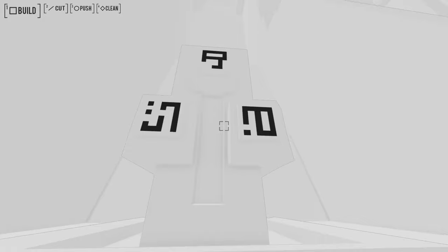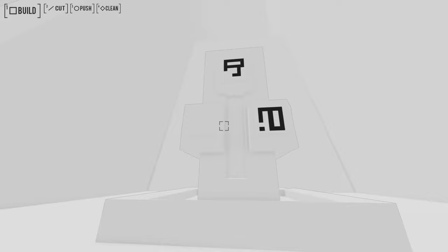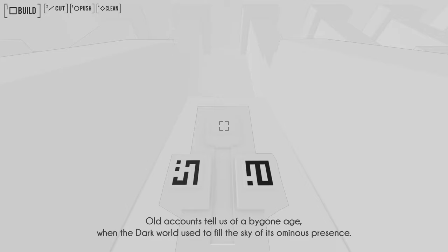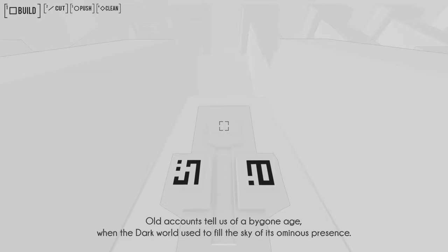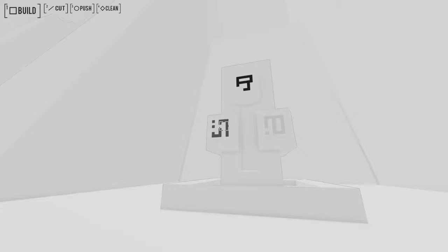And yeah, these symbols. Since the planet drifted far away and its presence grew ever so faint. I guess I did it in the wrong order. Old accounts tell us of a bygone age, when the dark world used to fill the sky of its ominous presence. Oh, it is dim and dark, and yet within is essence. This essence is very real, and therein lies faith. What?